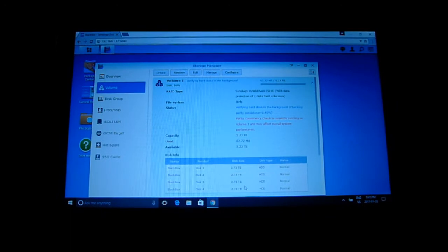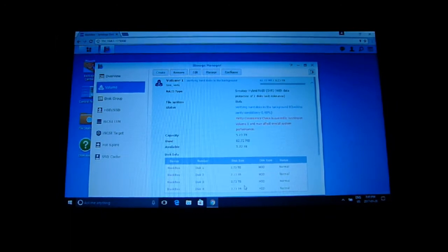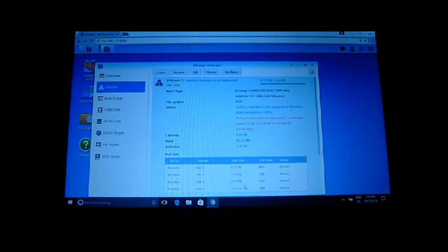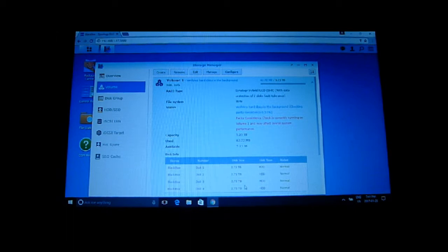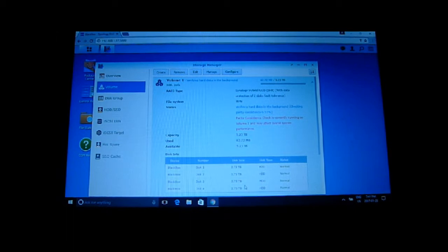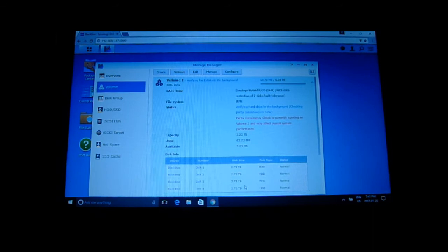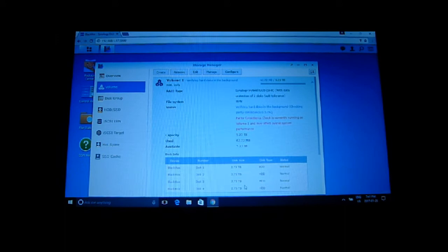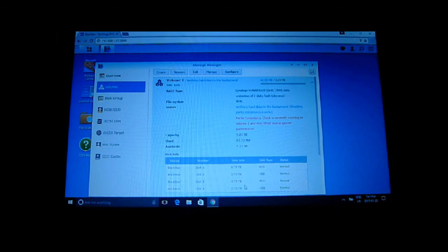Okay so I went to the control panel and clicked on storage manager and created a volume. I created a single volume using Synology Hybrid RAID with two fault tolerance using BTRFS file system and that's just verifying the hard disks right now, all four of them, and that's as far as I've got.